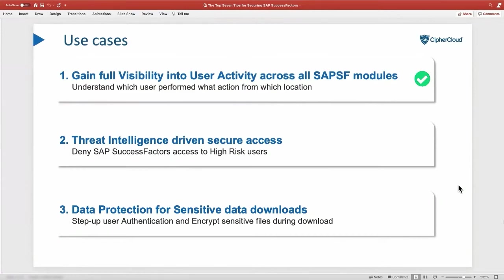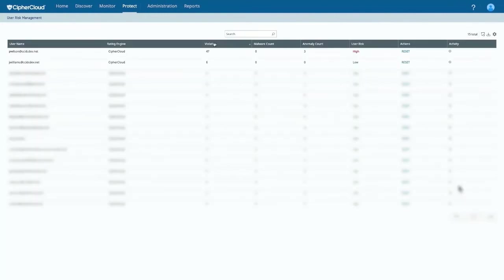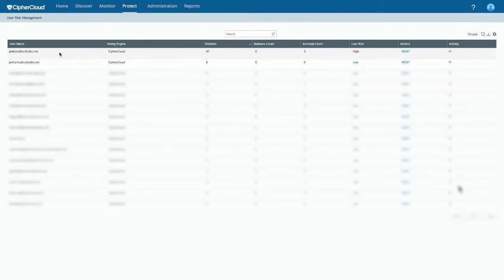Let me log into the console. Here I have two users. Every user is profiled into different risk zones based on the number of violations. Two users here: P. Wilson and J. Williams. P. Wilson is a high-risk user and J. Williams is a low-risk user.